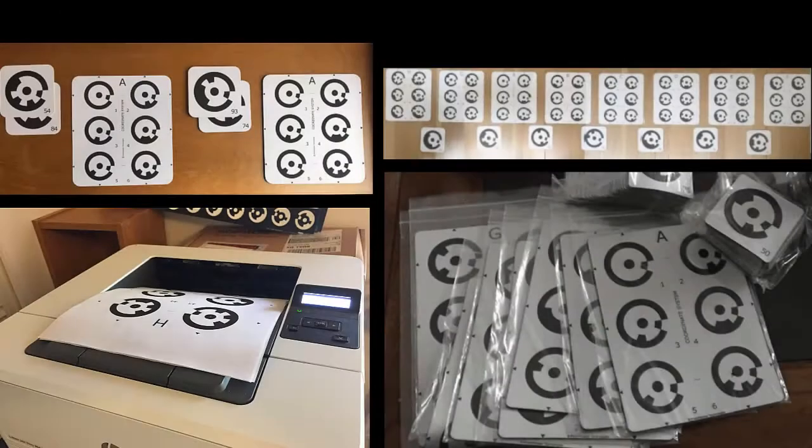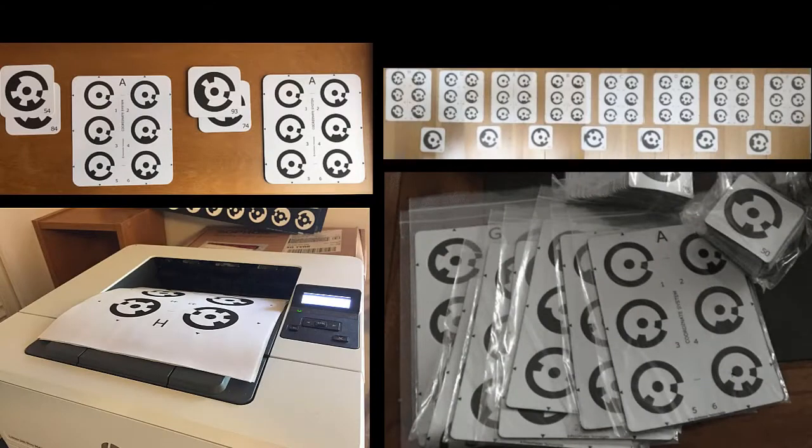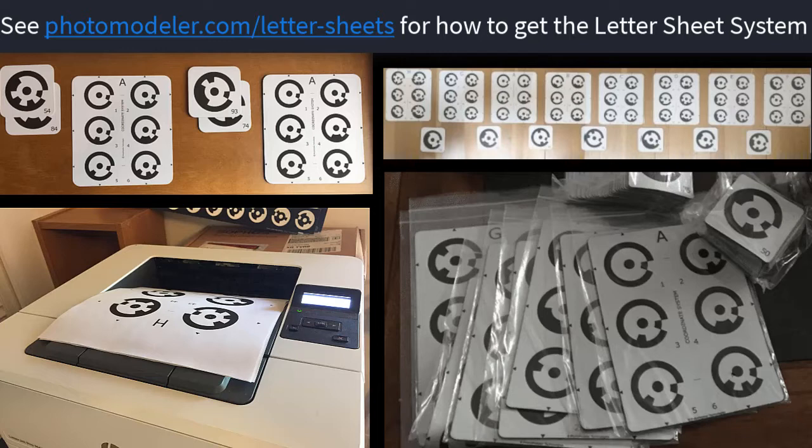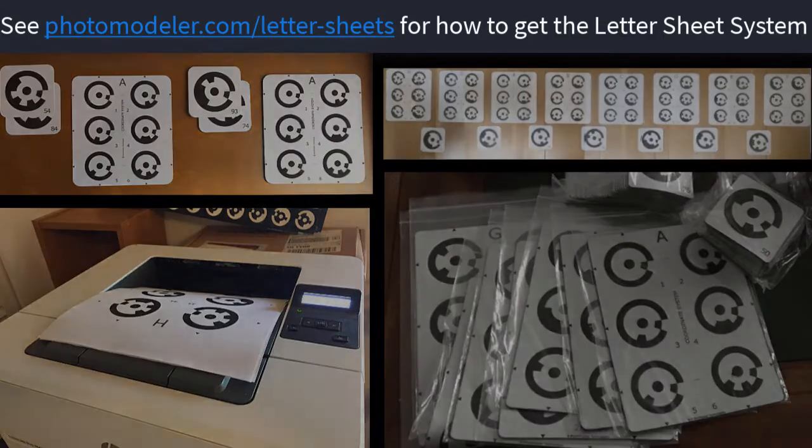A set of coded target letter sheets. The PhotoModeler letter sheet system is used in this tutorial. These can be purchased with a rubber backing or downloaded as a PDF that can be printed on paper. See photomodeler.com/letter-sheets for more information.